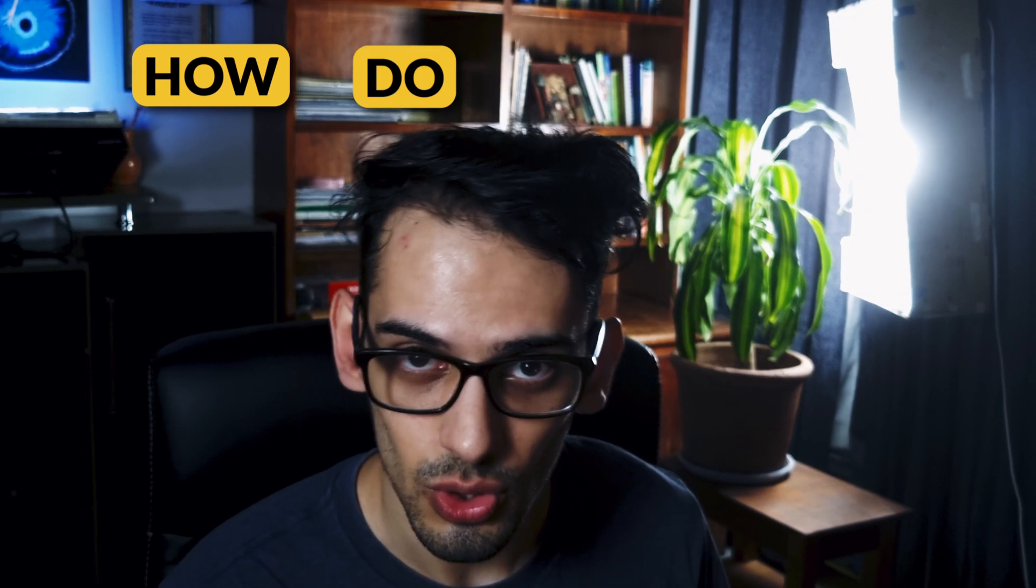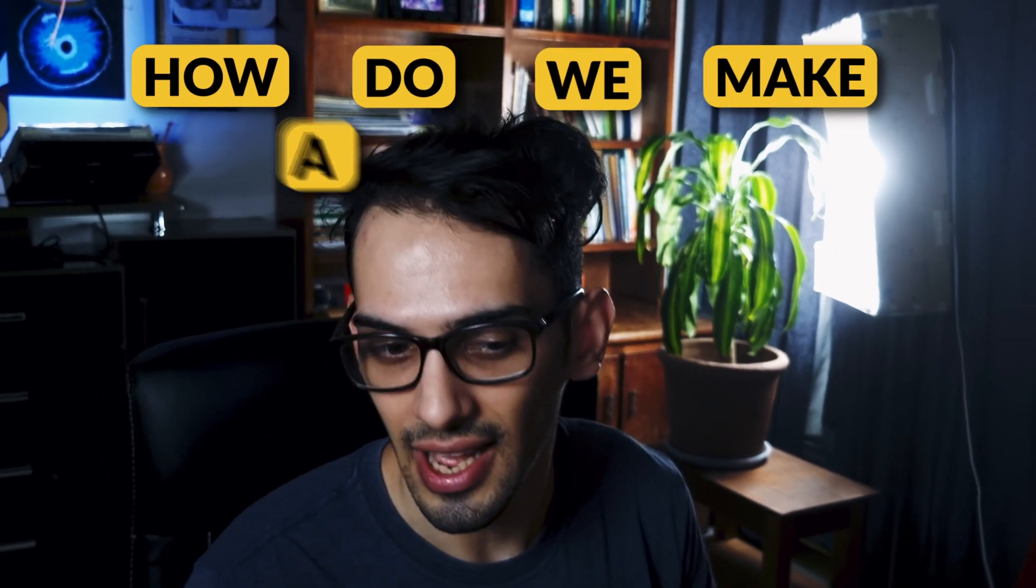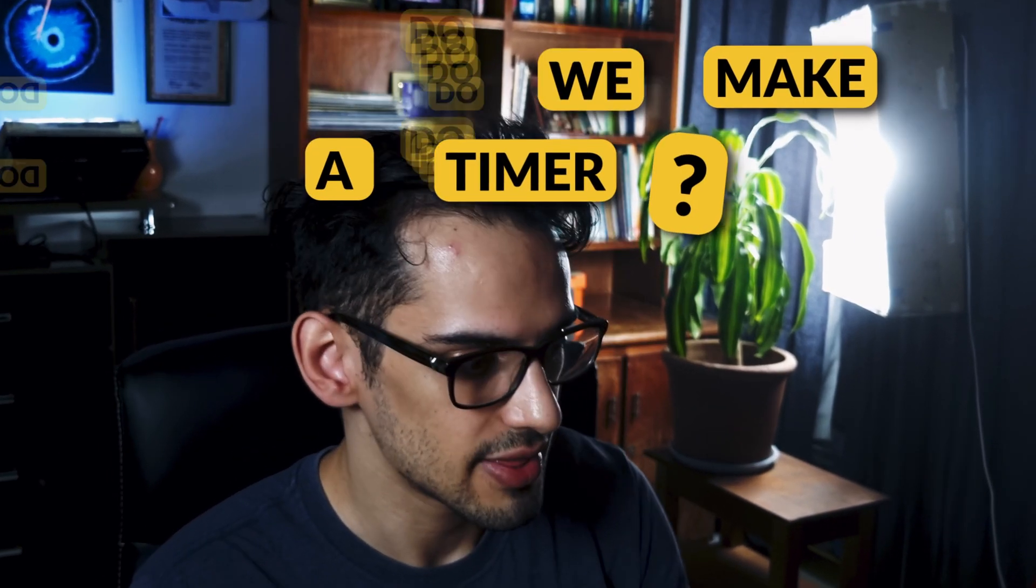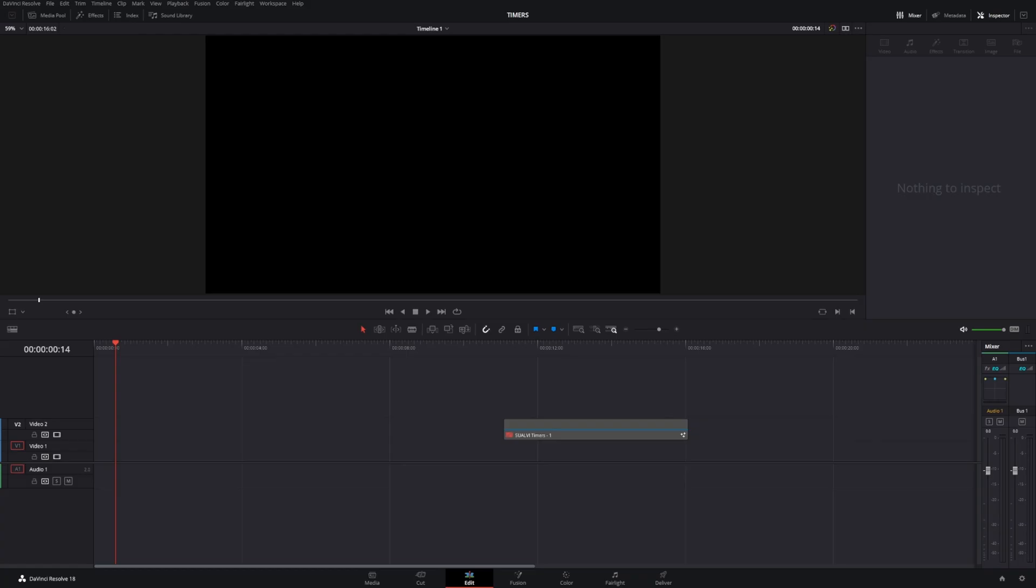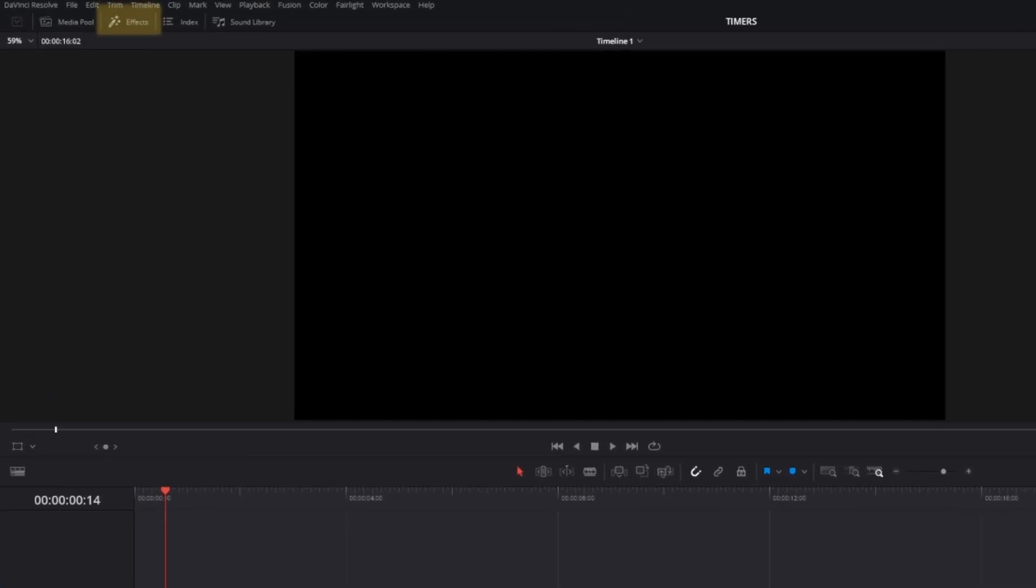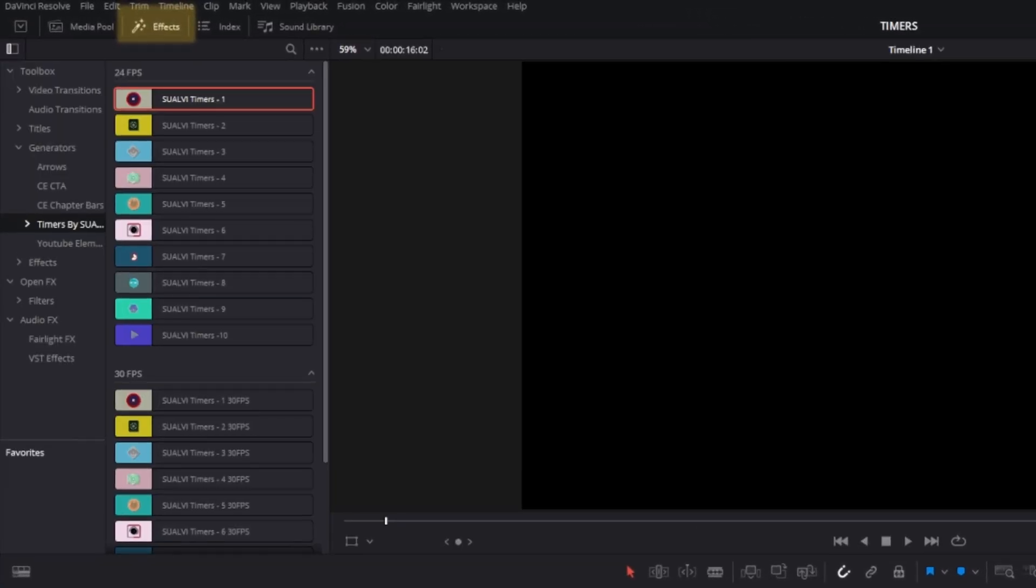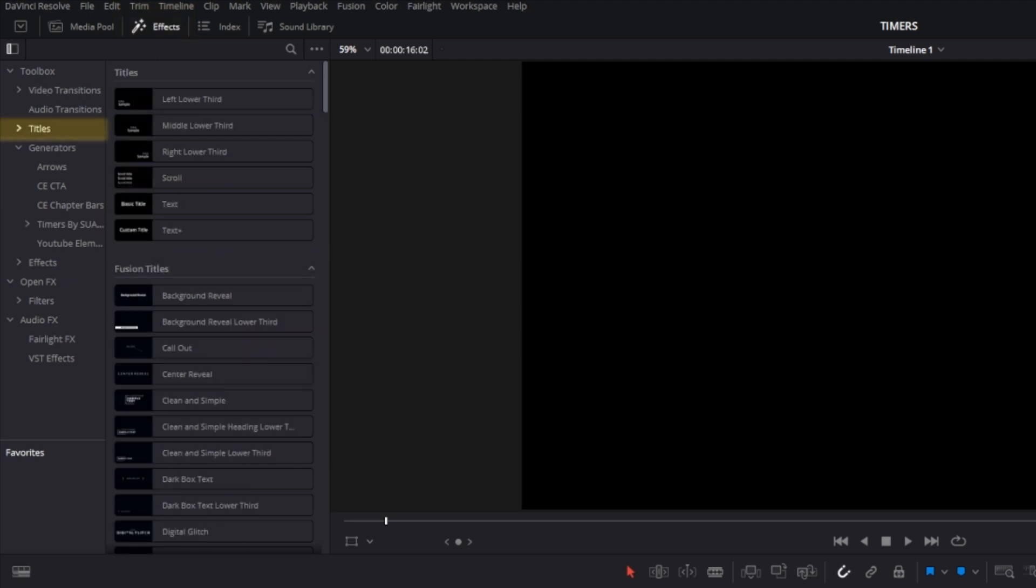In this video we're going to cover everything about timers. First things first, how do we make a timer? The fastest and easiest way to make a simple timer is by using the text node. All we have to do is go to the effects tab and find the title section.